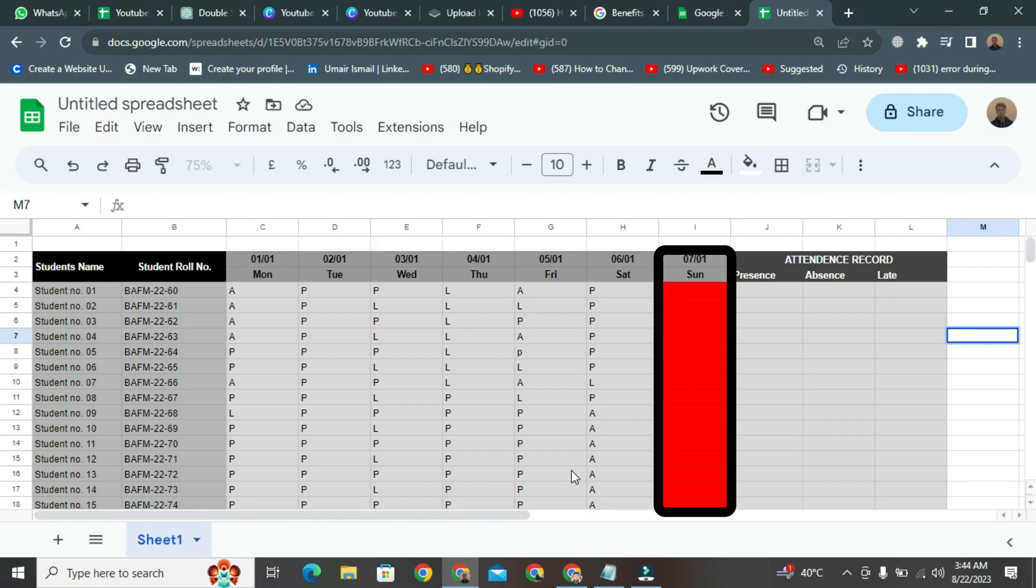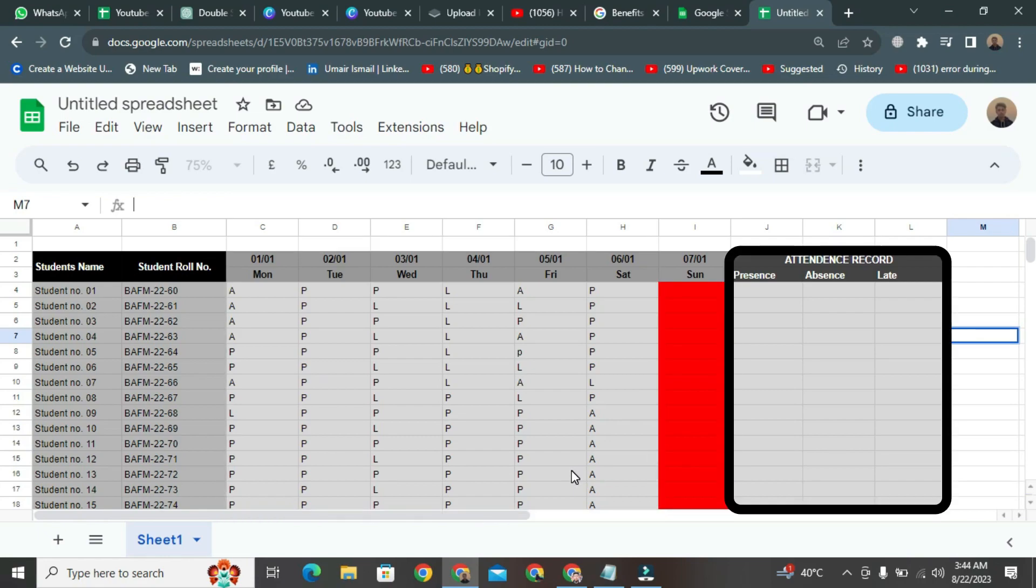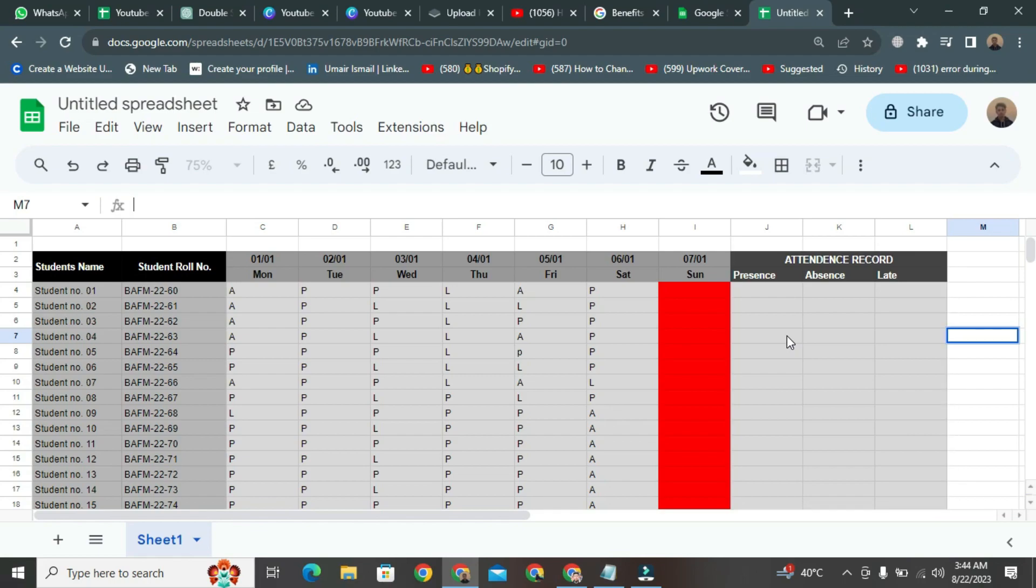All this information is recorded in the respective columns. The red column here represents Sundays. Then, you can see the attendance records. Here, it means that in this row, you can see the student's name, their attendance, and their record showing how many days they've been absent.